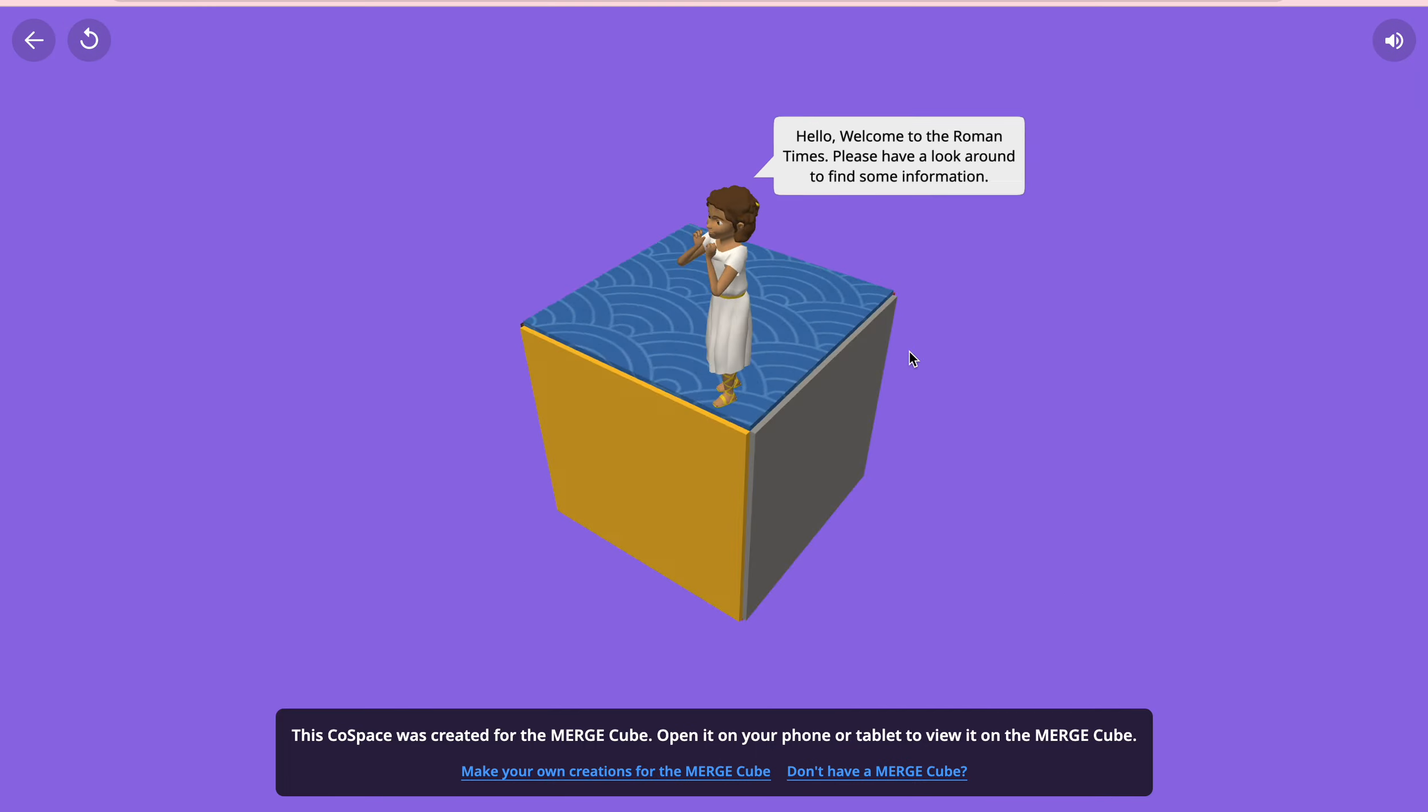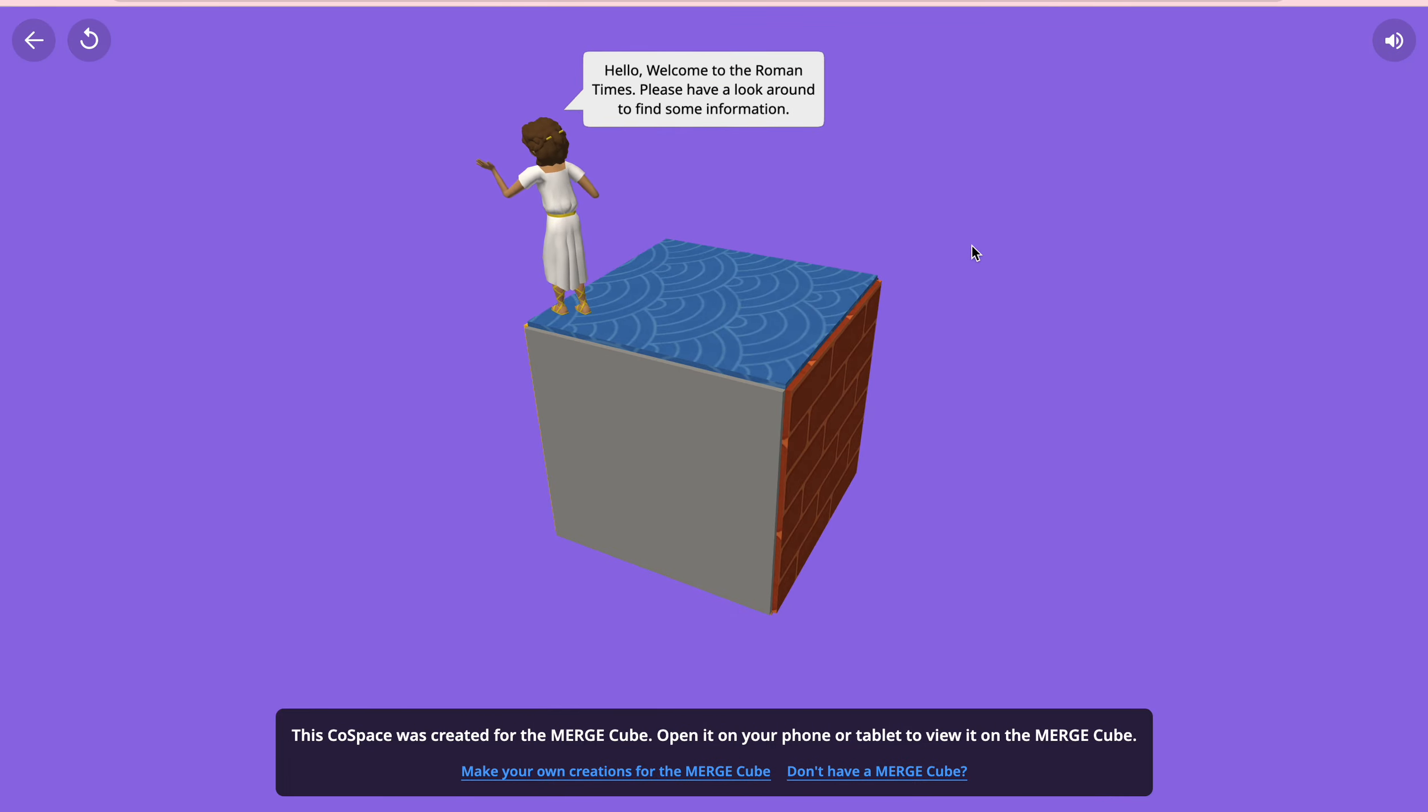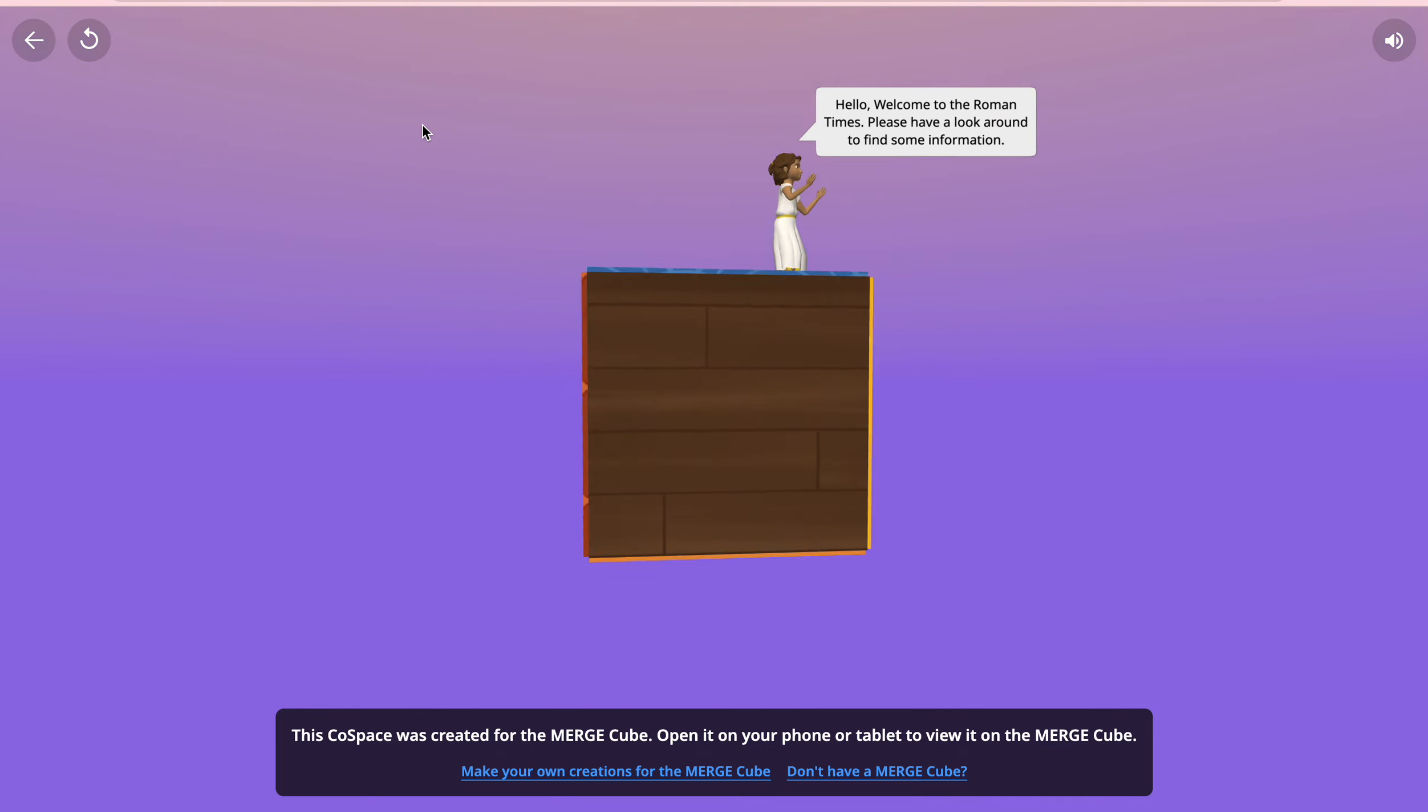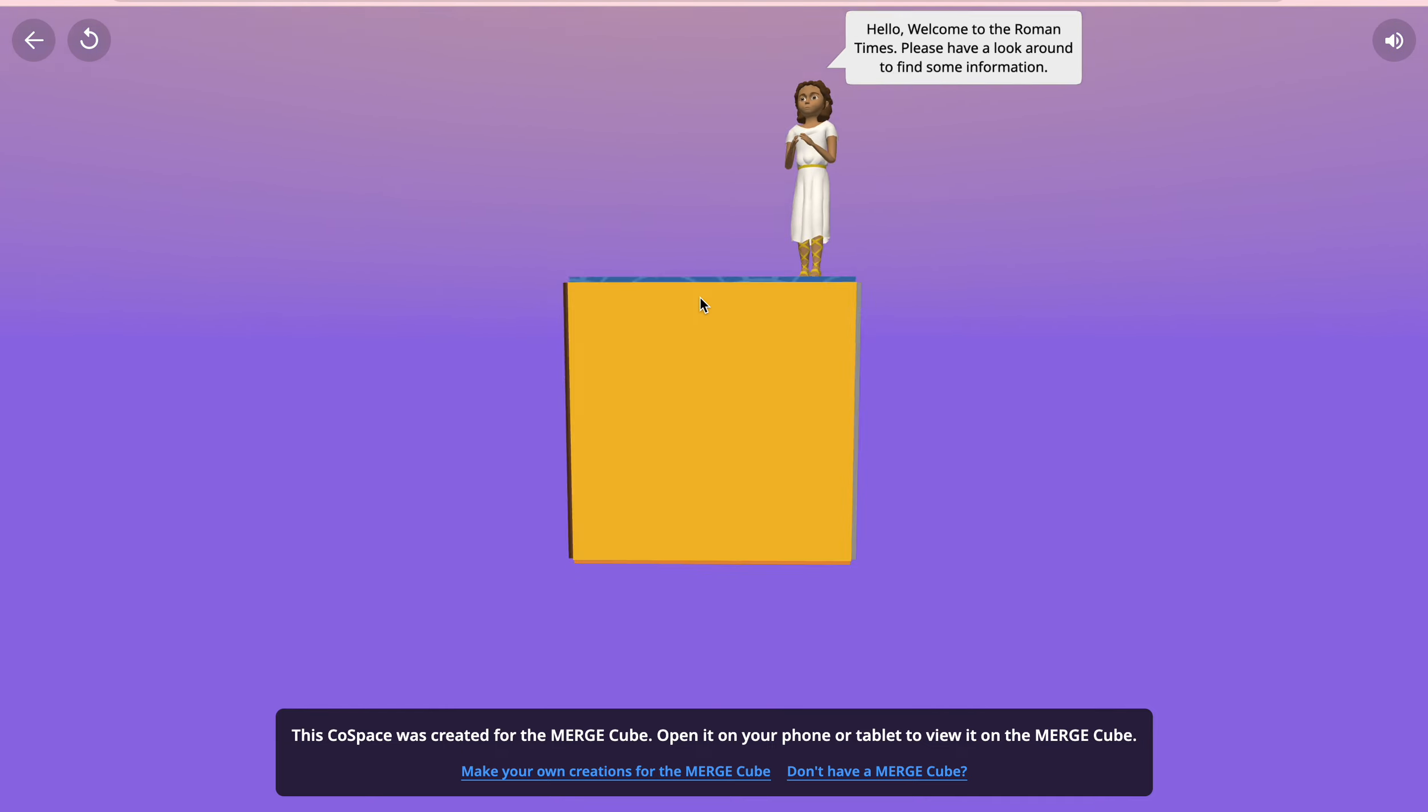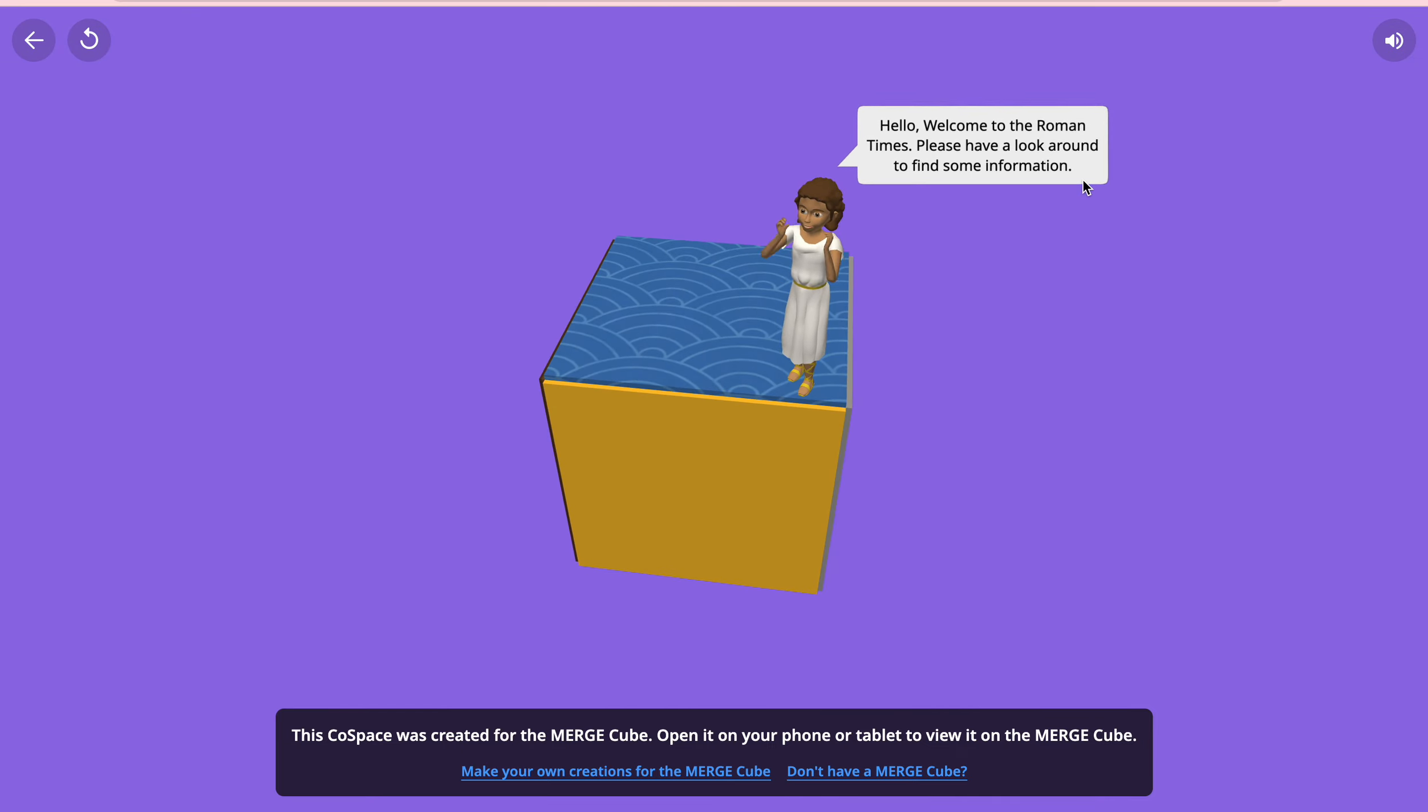This is what the kids would see when they are using the cube in augmented reality, but obviously the world would be behind.